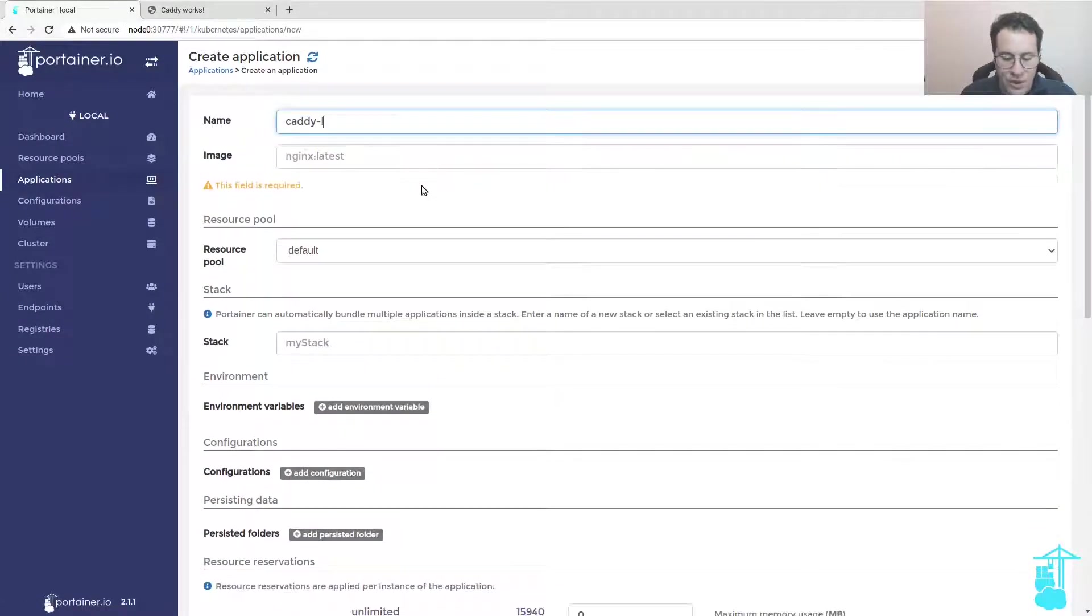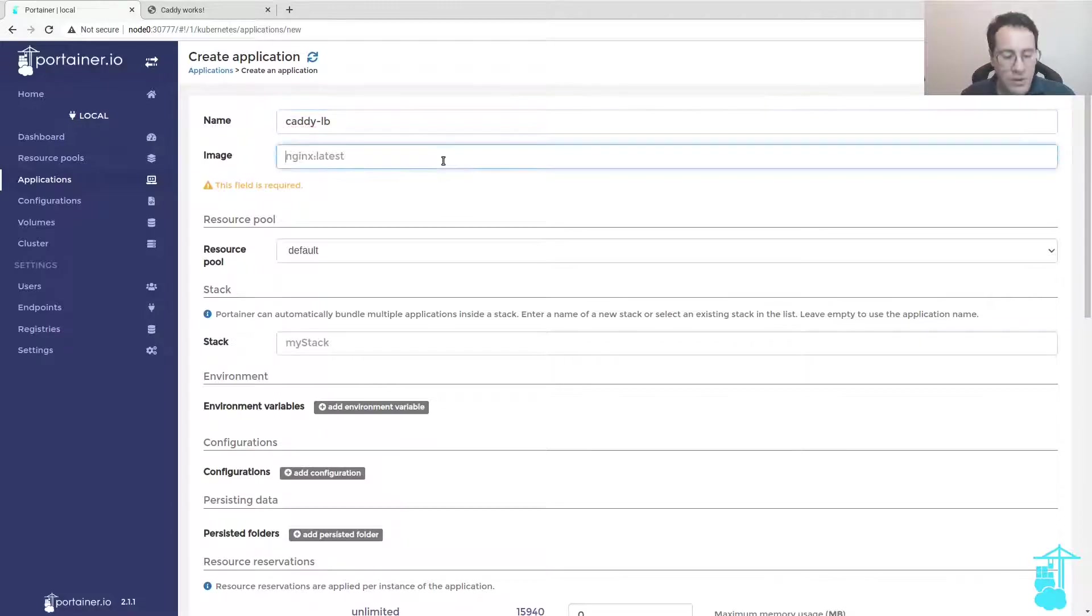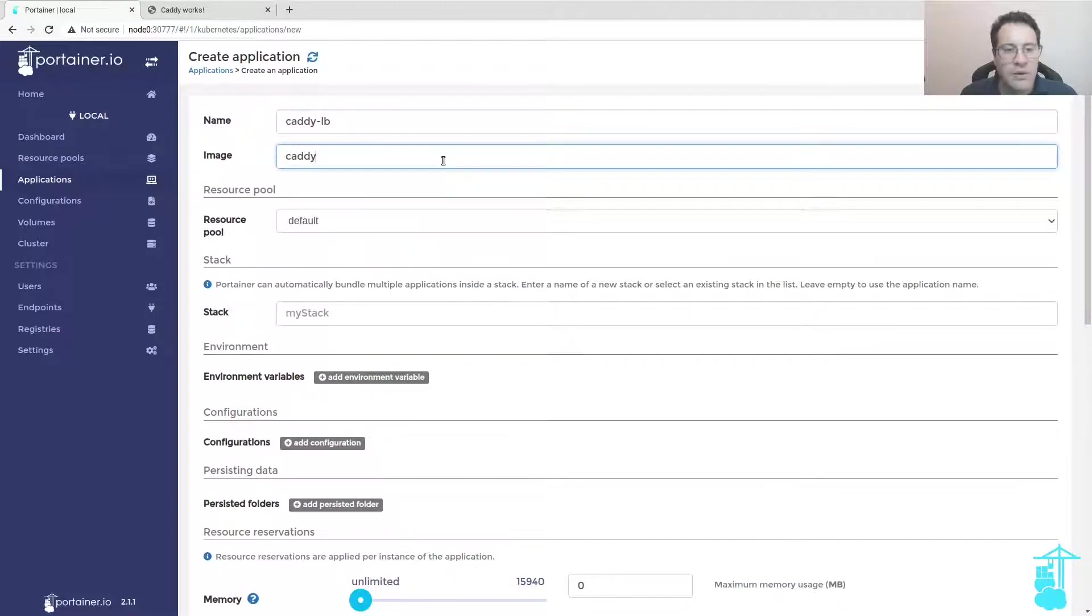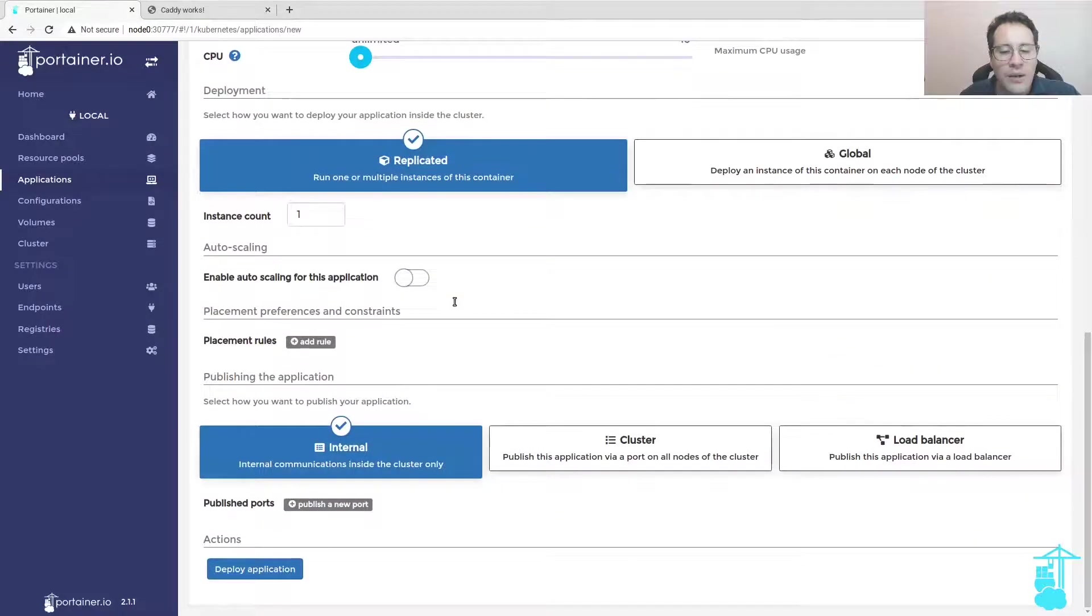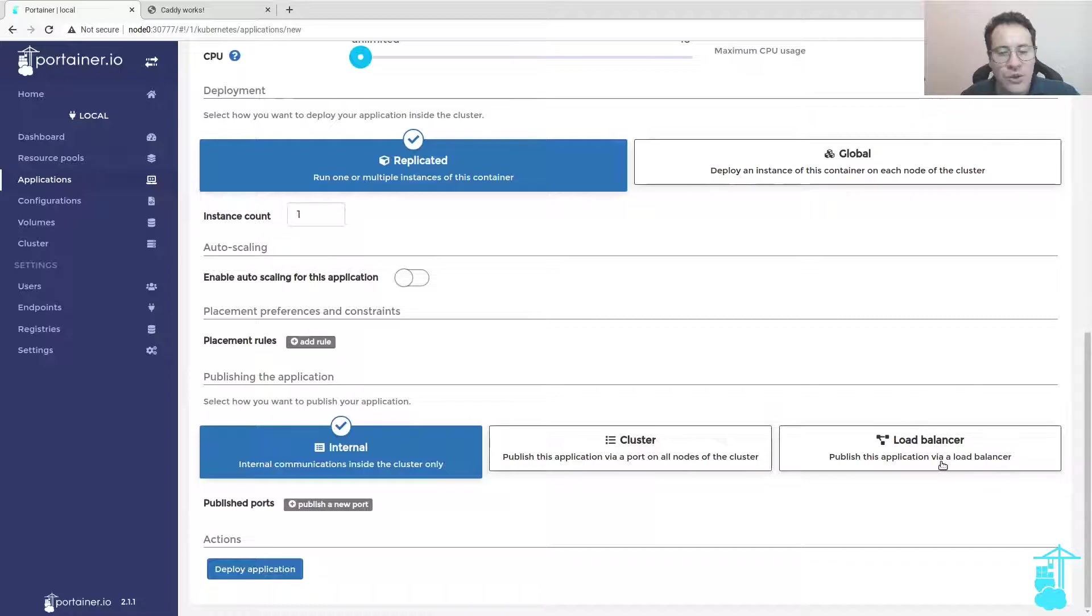Now let's deploy Caddy with load balancer. We can select load balancer here.